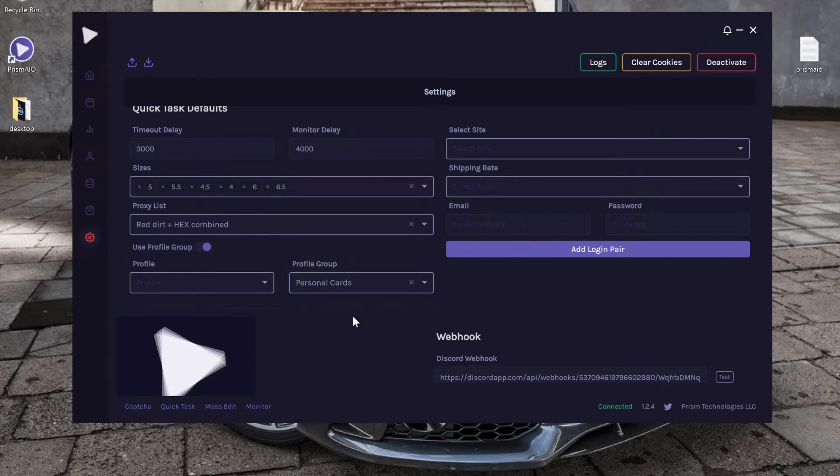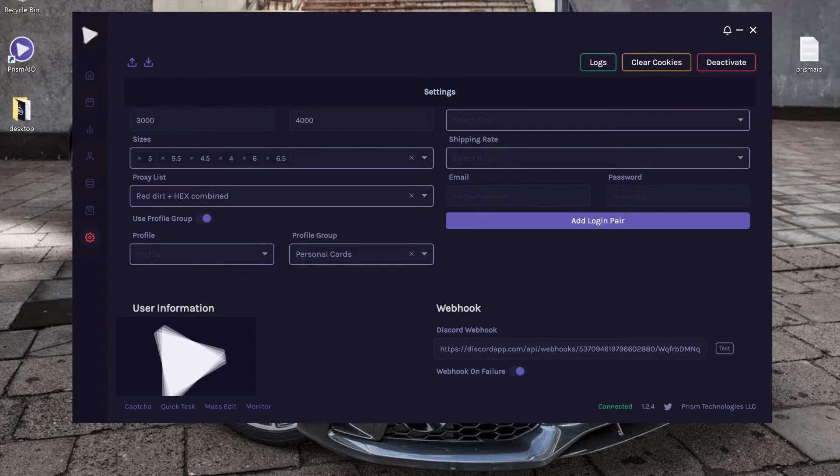Next we can see our user information right here. For this video, obviously I have blocked it out, and you can also see when you were billed last.